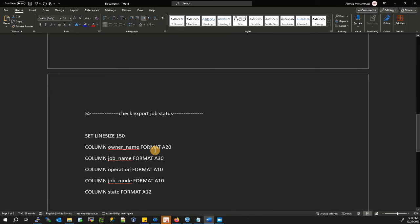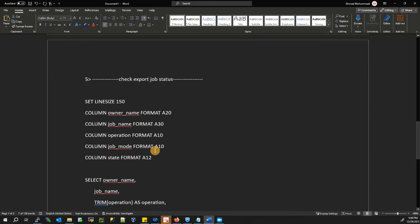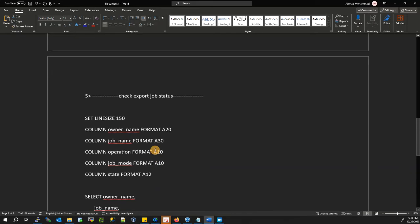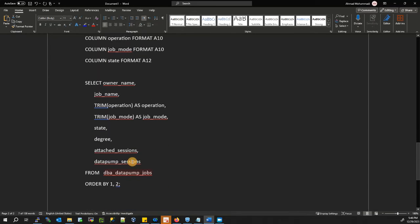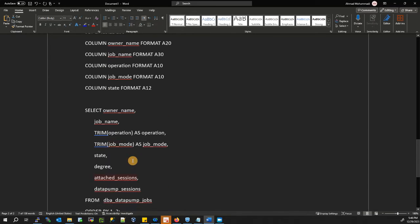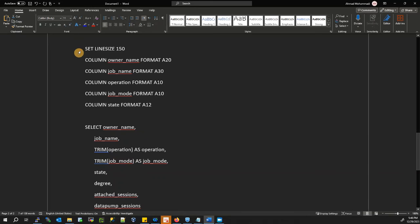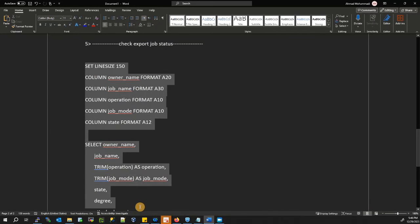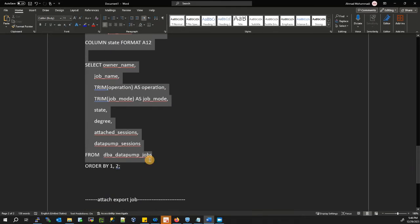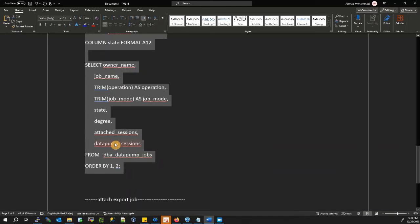There's a common question: how do you check the export job status — for example, how much of the export is completed? You can check using a query. First you need to find the job name.